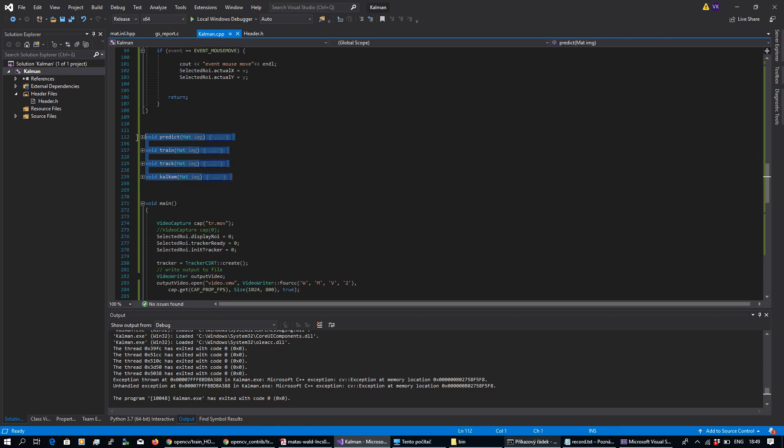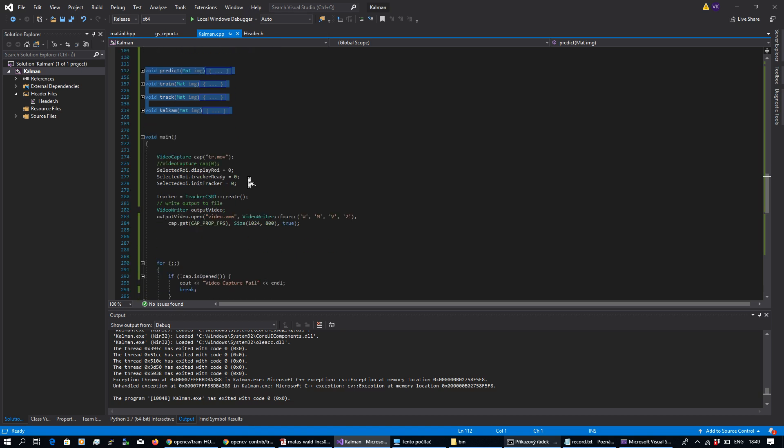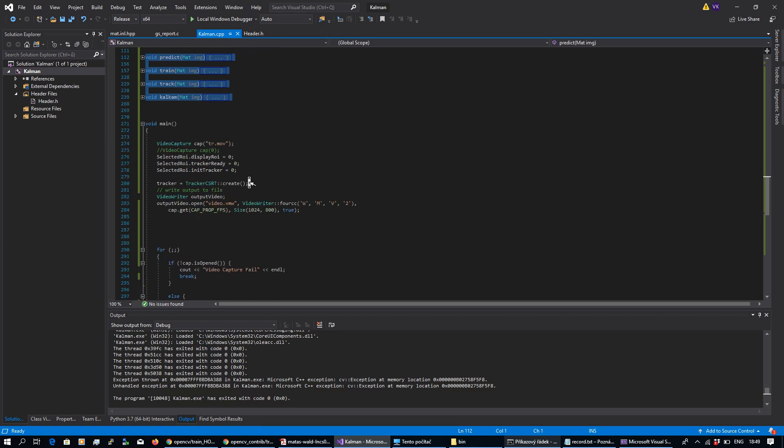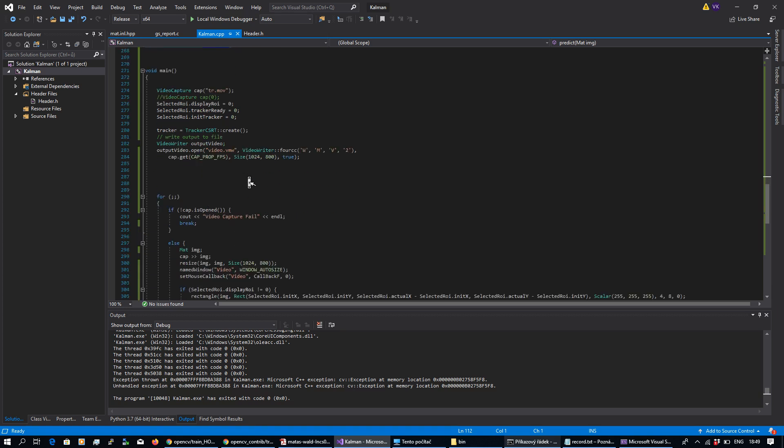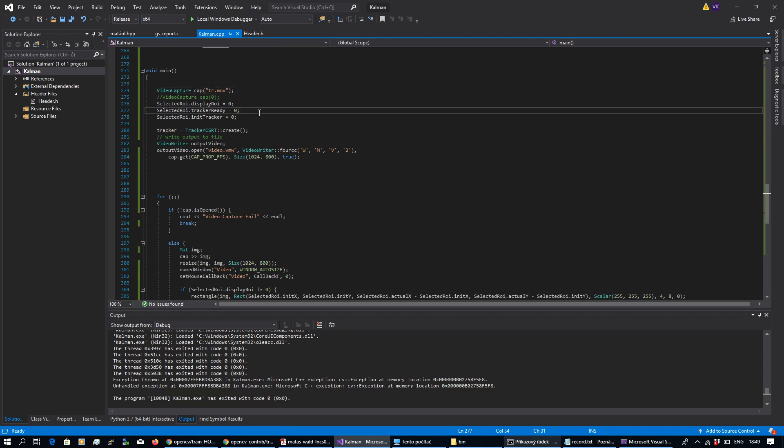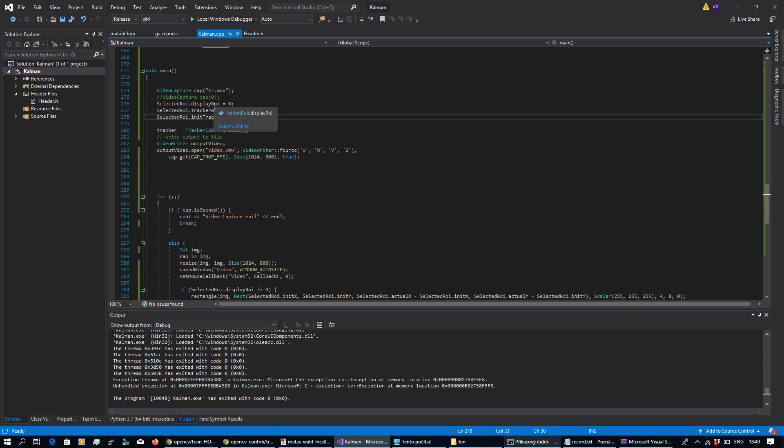This couple of functions are preparation for something else and it will come in the future. Here is standard video capture from my video file. Here is initialization of the states, everything into zero.